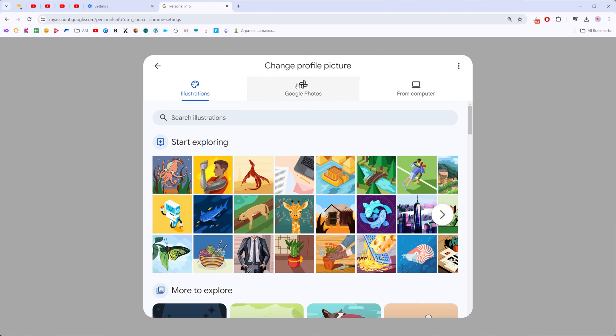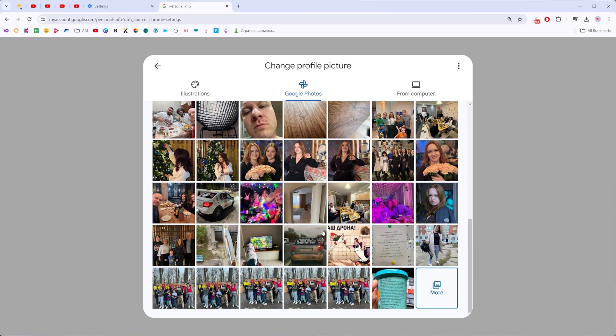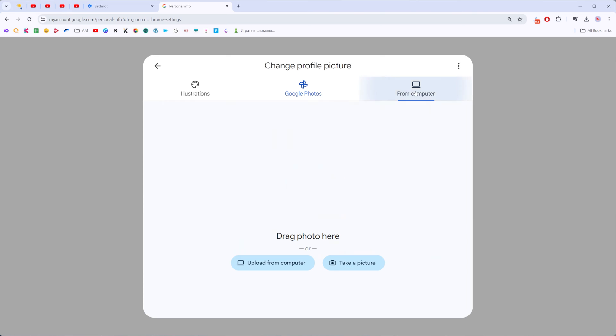Also here we can use another picture from Google photos and also we can download a custom file from our computer.